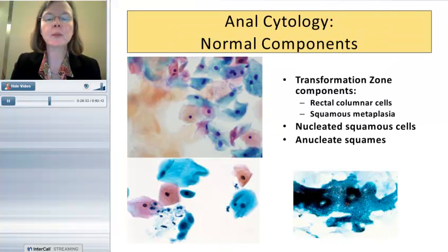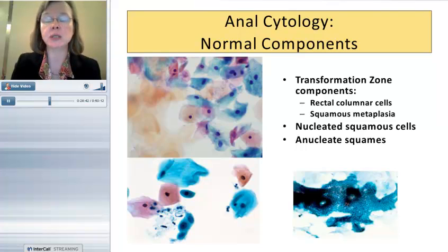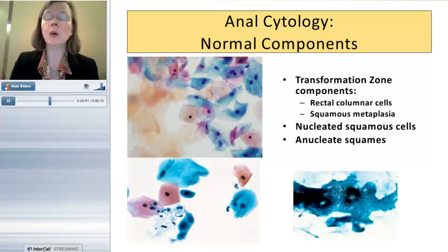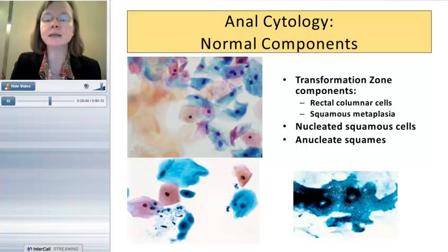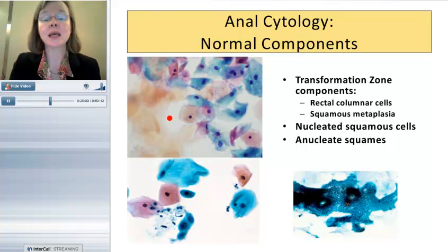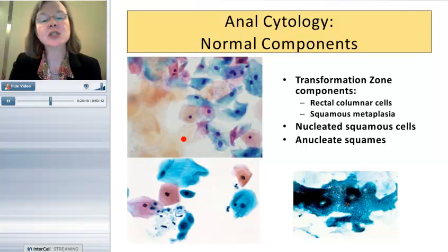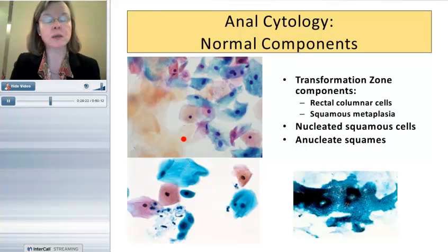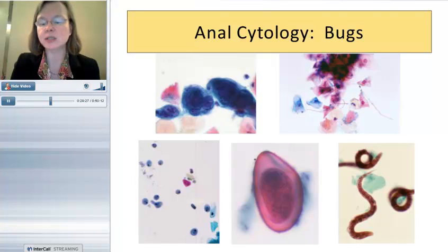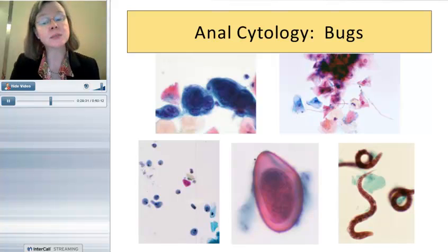In my experience, most anal cytologies have equivalent cellularity to the average GYN cytology. Liquid-based preps help clean up some of the background fecal material and fecal flora, though not all. They also help reduce the mechanical and air-dry artifacts more prevalent on anal cytology than on GYN cytology if doing a conventional smear. On an anal cytology, you want to see all components of the canal sampled: rectal columnar cells forming true glands, squamous metaplastic cells, and intermediate and superficial nucleated squamous cells.